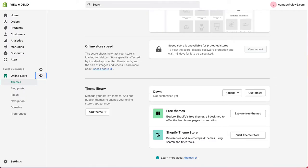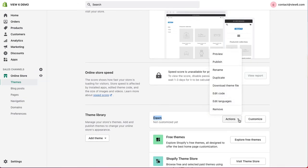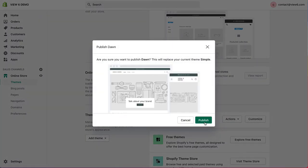If we want to revert the change and go back, then we have our dawn theme in our library, still here. So, again, in actions, we can choose publish. Again, it asks, are we sure? We'll click on publish.